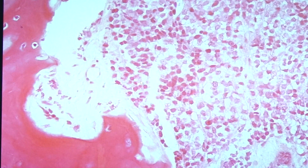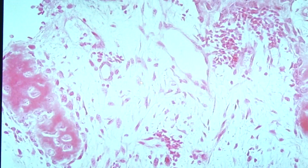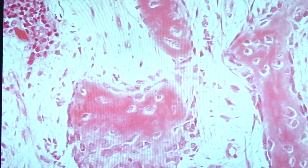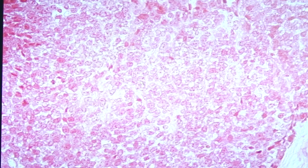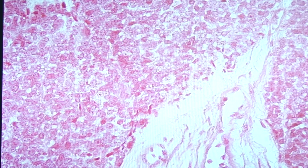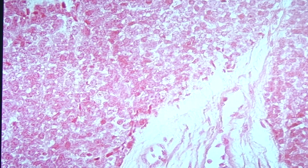These small round cells with scanty cytoplasm are positive for CD99, which is characteristic for tumors in the Ewing sarcoma group. Sometimes we also see the presence of Homer Wright rosettes, which signify neuroendocrine differentiation.